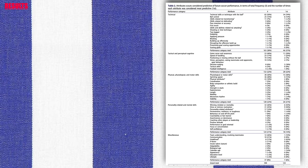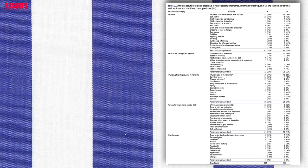Concerning the general performance categories, scouts mainly considered attributes in the technical performance category as predictors of future performance, with 163 answers belonging to this category. This was followed by 132 answers in the tactical and perceptual-cognitive skills category, 128 in physical, physiological, and motor skills, 124 in personality-related and mental skills, and 47 in the miscellaneous category. Moreover, 46 of the 125 scouts ranked a technical attribute as the most important predictor, making technical skill the most frequently cited top predictor.